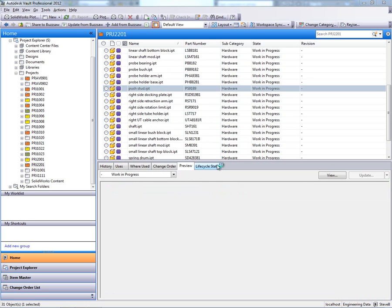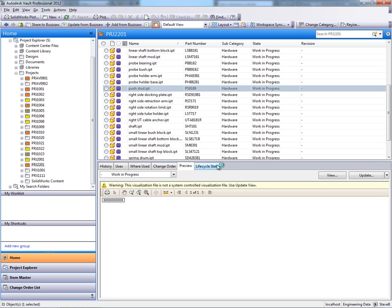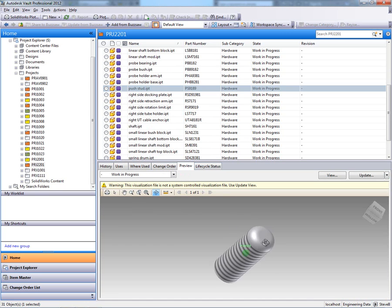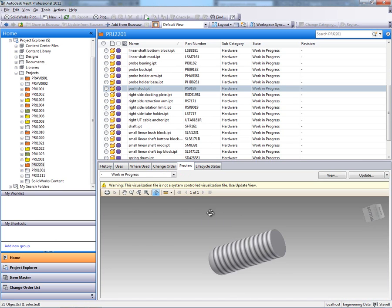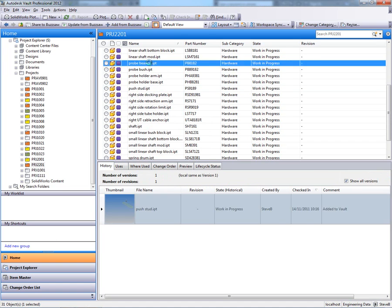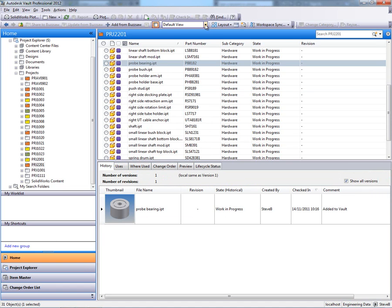I can preview any of the documents, so any of the 2D or 3D or non-CAD documentation inside of Vault Professional.